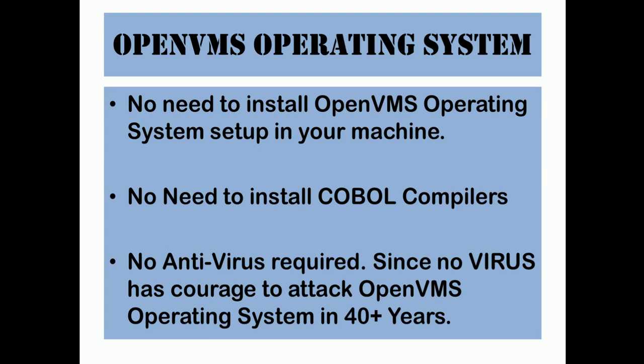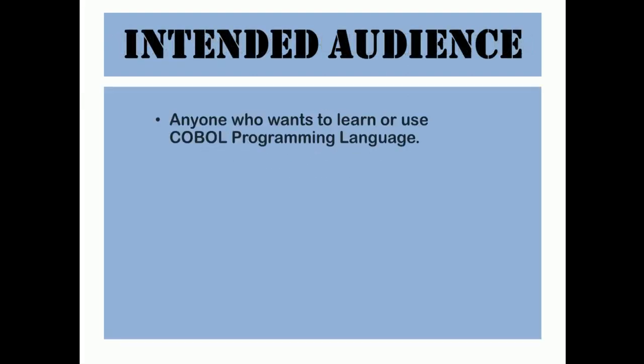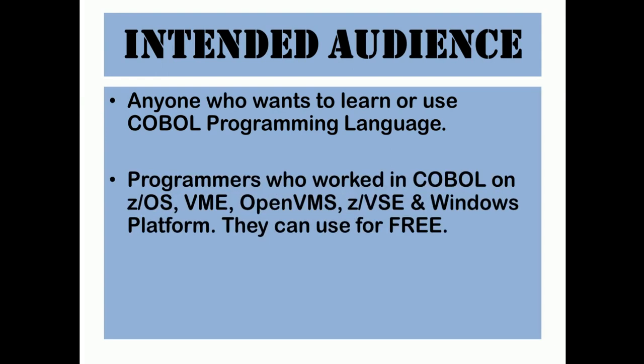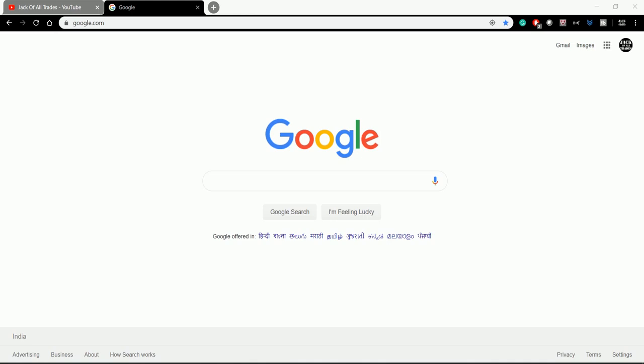The intended audience for this video are people who already know COBOL or are at an intermediate level, any level is fine. But actually those who cannot afford to buy a runtime COBOL license, they can use this. It's totally free of cost, no need to pay any COBOL runtime license. That is the main thing here.